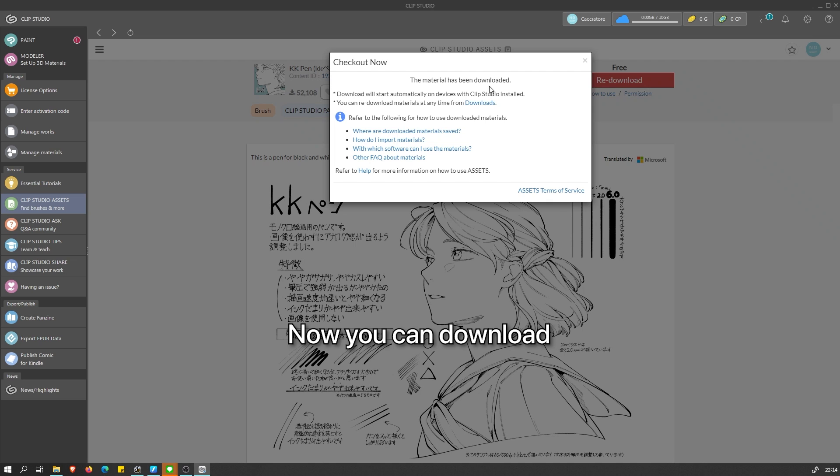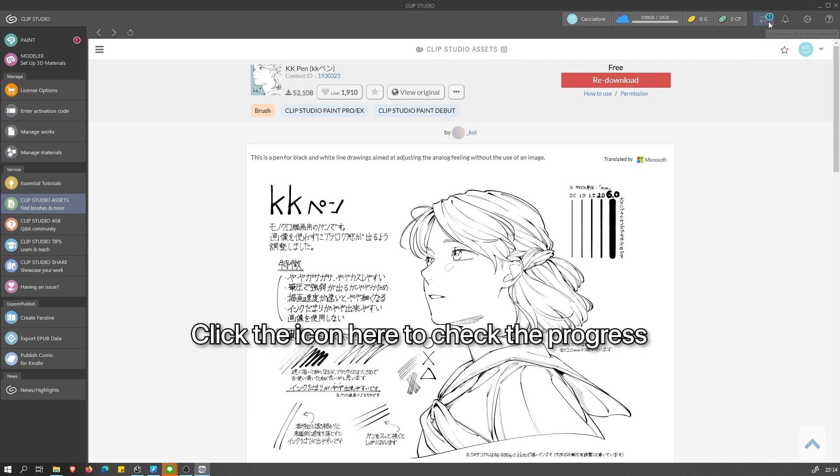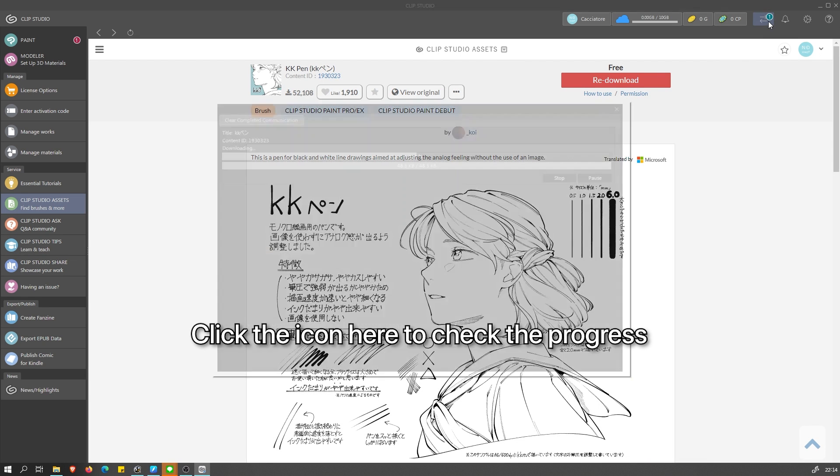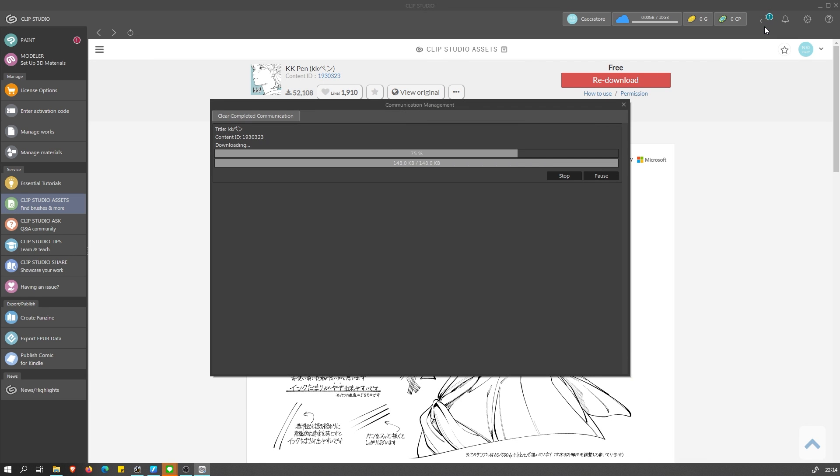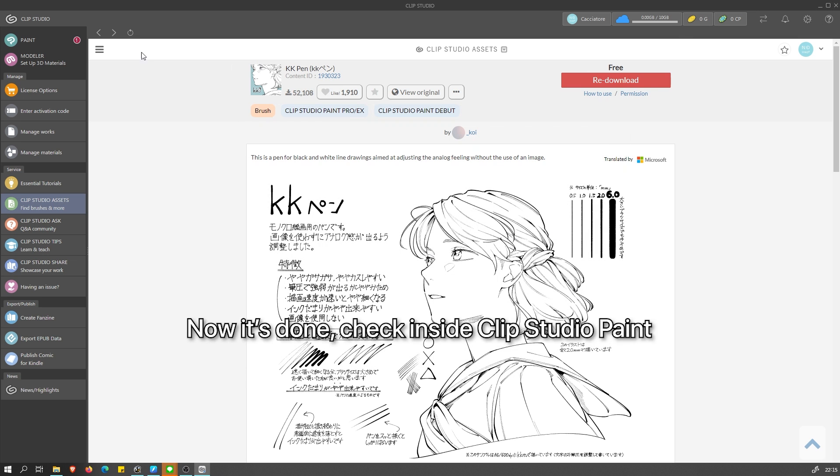Now you can download the brush. Click the icon here to see the download progress. Some brushes actually have bigger sizes, which can take a while to download. Now it's done.